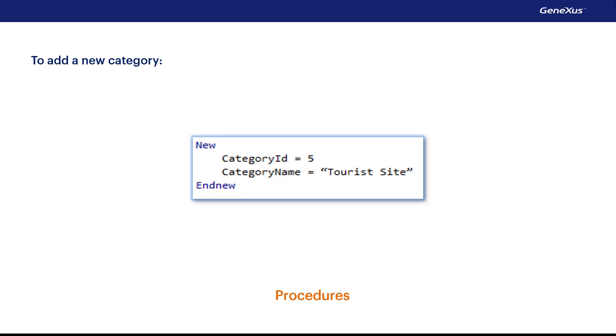Here we insert a new category in the category table. If category ID is auto-numbered, we do not enter a value for it.